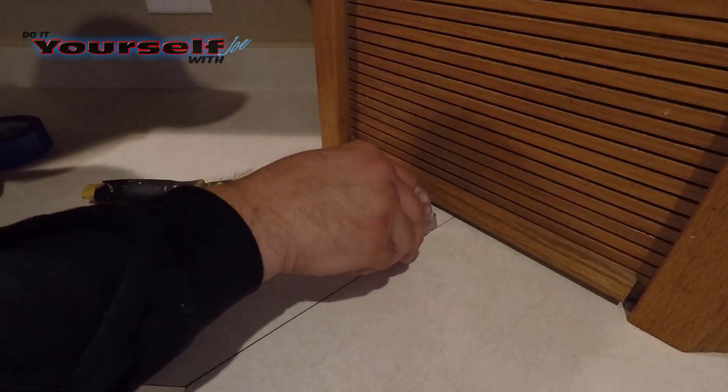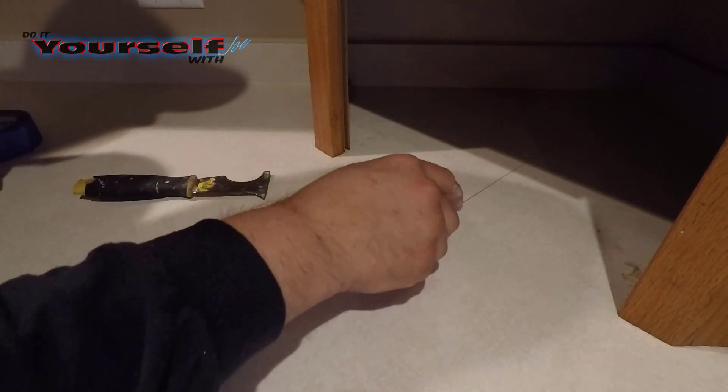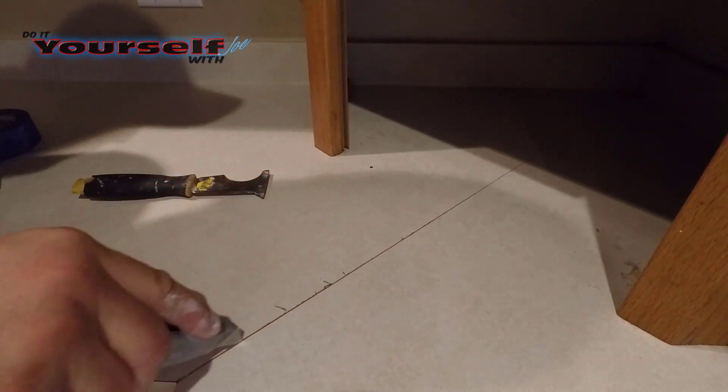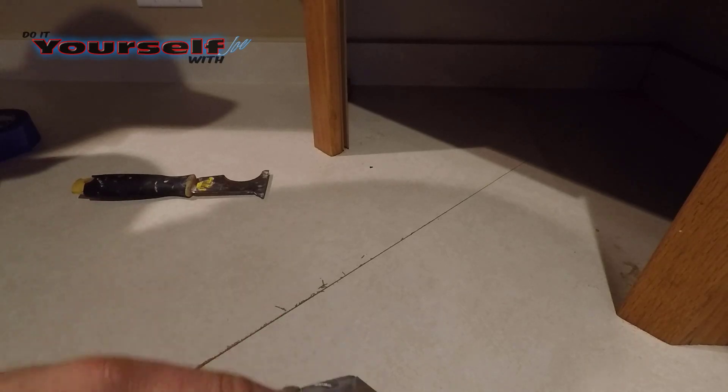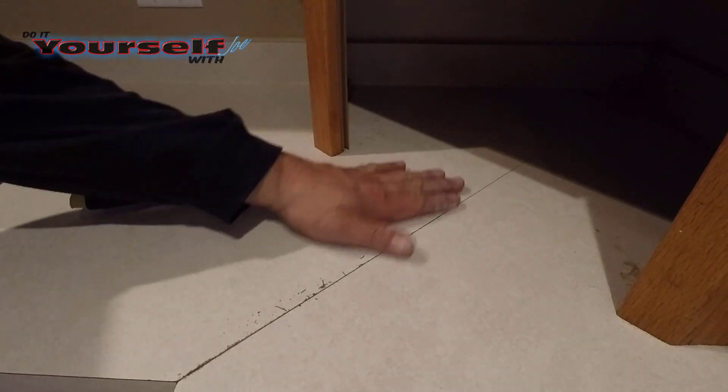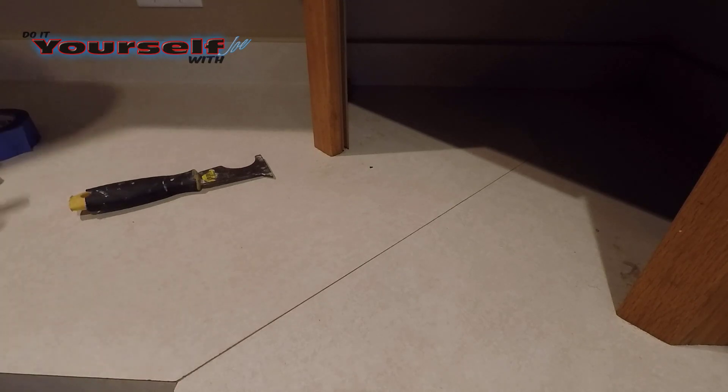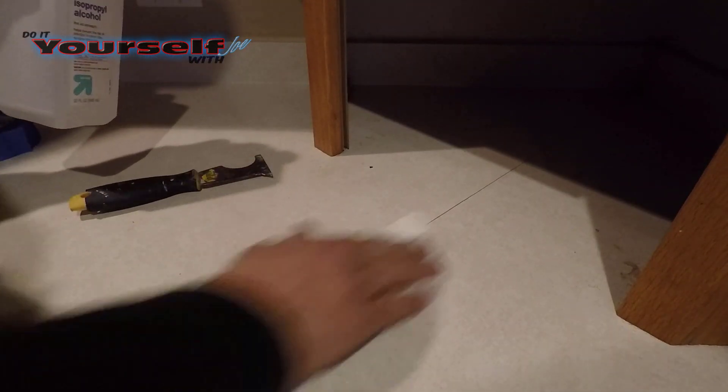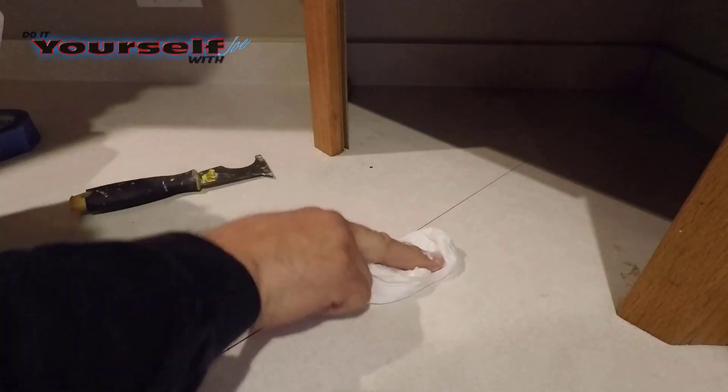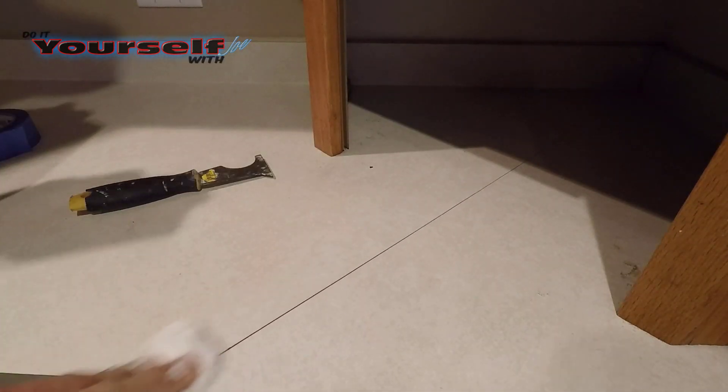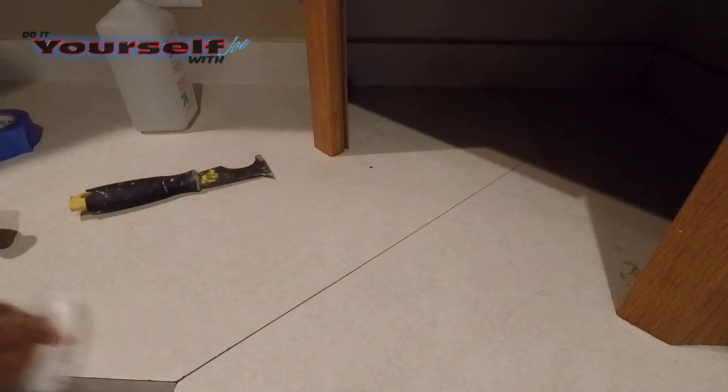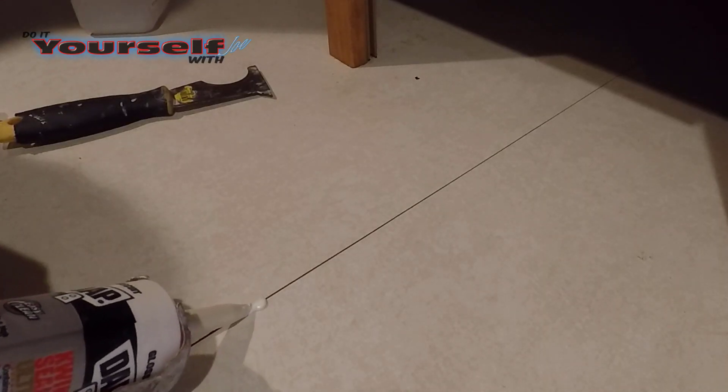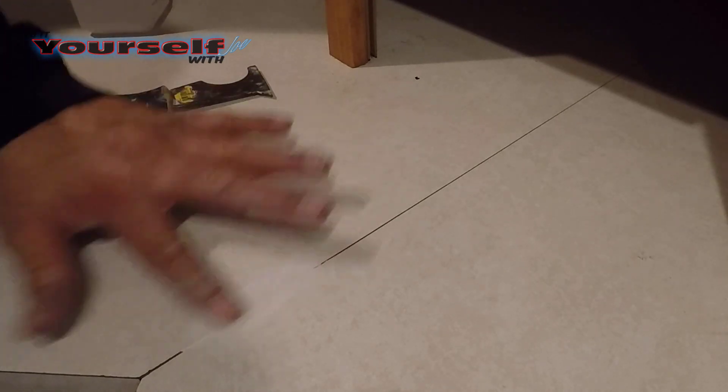This seam on the other side of the kitchen has a lot of junk caked up in it too. I'm going to use a utility knife to clean it up. Next, I'm cleaning with alcohol. I'm going to do this seam without tape. It's not as wide as the other one, so I think it's going to come out alright.